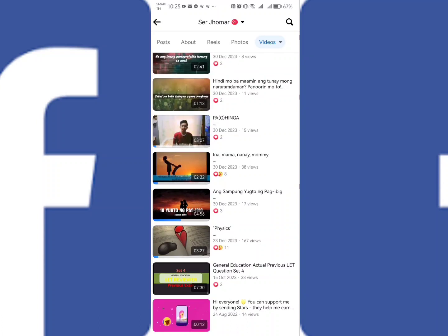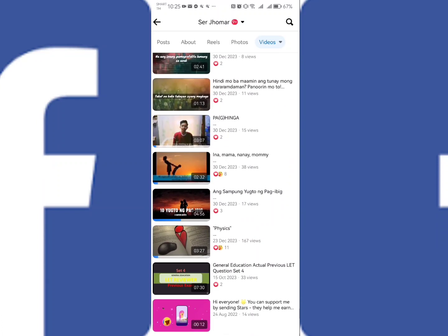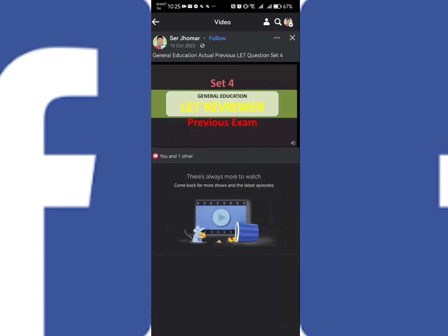Good day everyone, so for today let me teach you on how to solve this problem in your Facebook page.